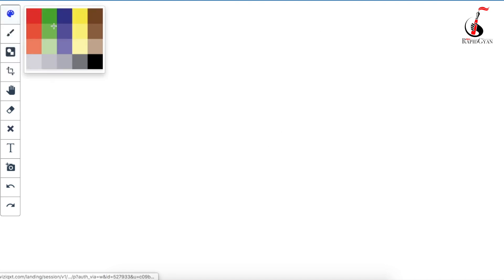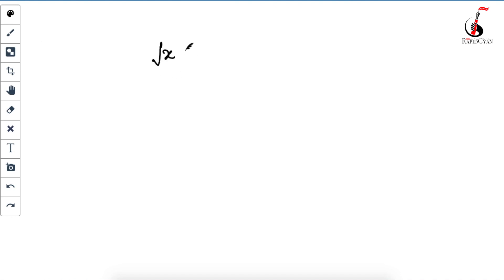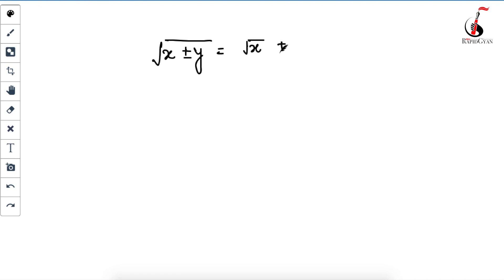Now let's start with the technique. There is just one formula you need to remember: √(x ± y) ≈ √x ± y / (2√x). Just remember this formula and I will show you how to use it.